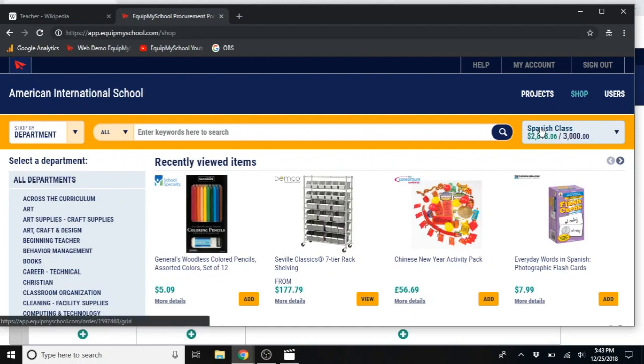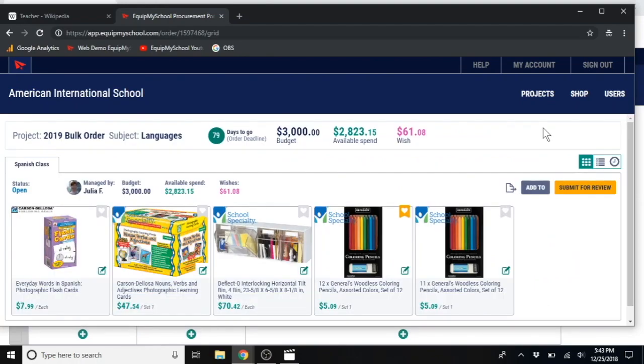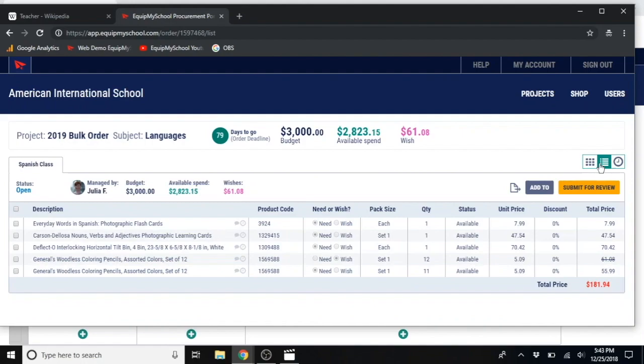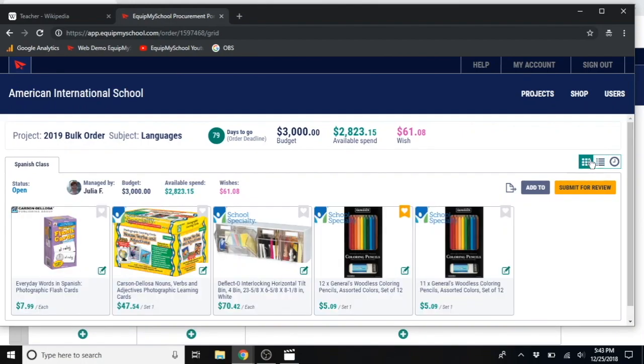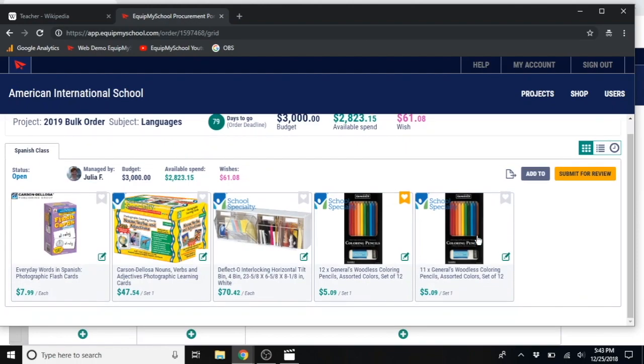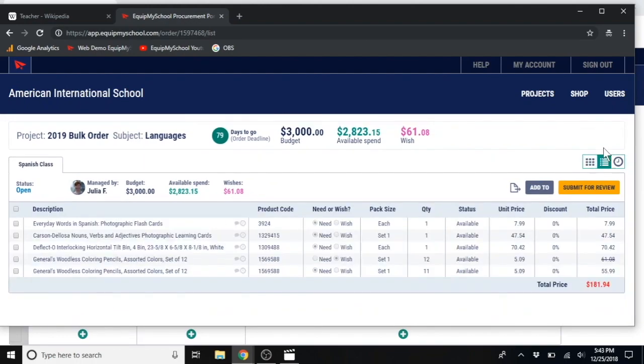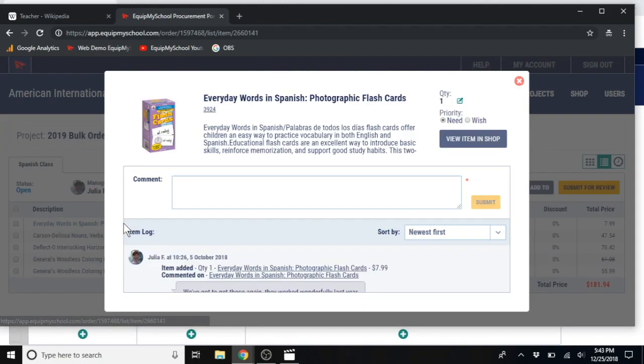By clicking on the name of her order, she can see everything in her cart. From the list view, she can click on items and add internal notes, which can be very useful for any collaborators.